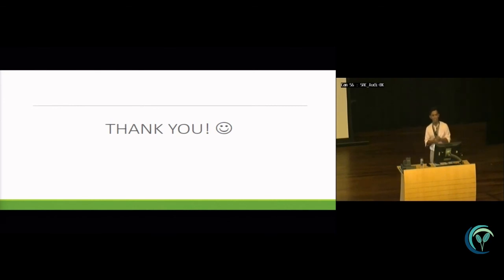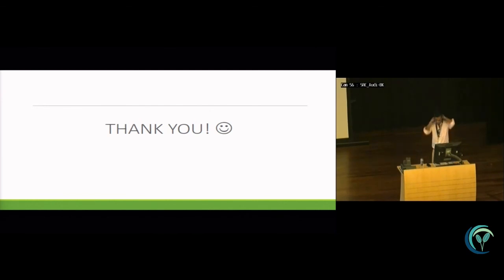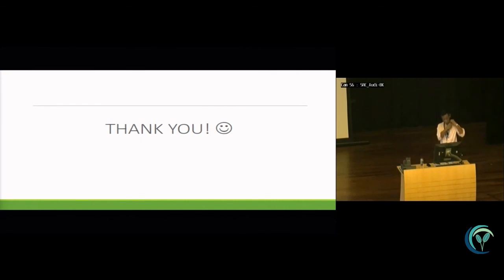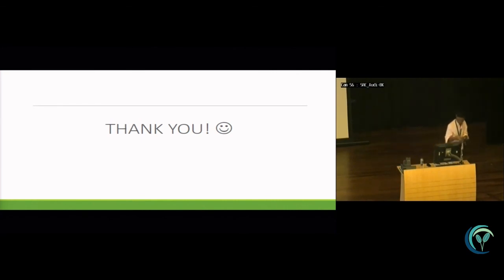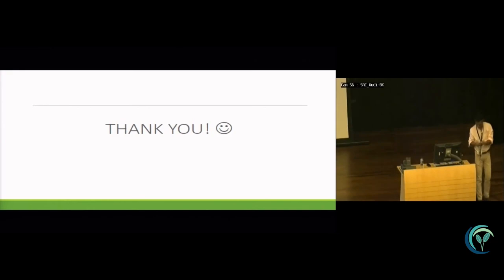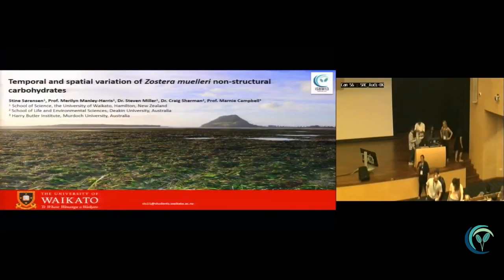Thank you very much. Thank you very much for your attention to the presenters in this session. Please join me in thanking everybody.